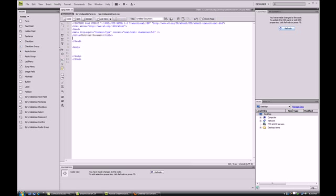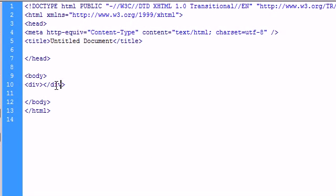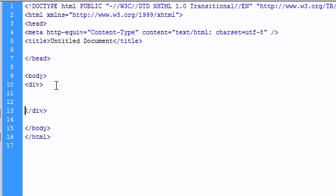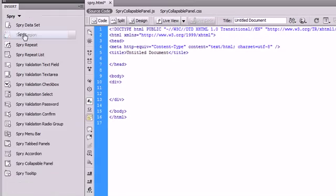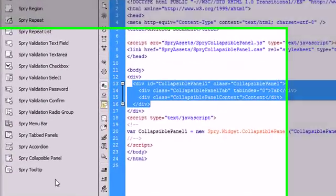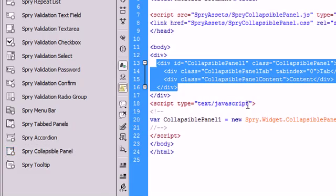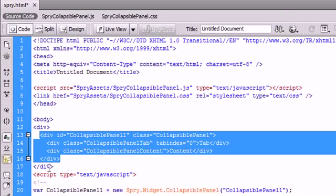Alright, the first thing we need to do is create a div tag to contain our collapsible panel. As you can see, I just did that. And now we're going to go to our insert group over here and go to spry. And then click on spry collapsible panel. And you can see that it has inserted some code inside of our div tag.